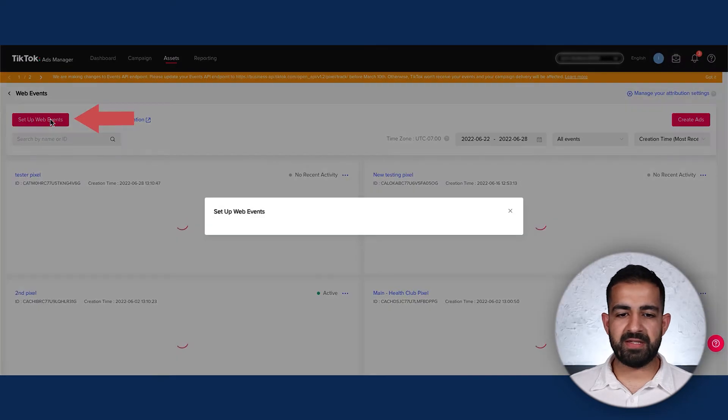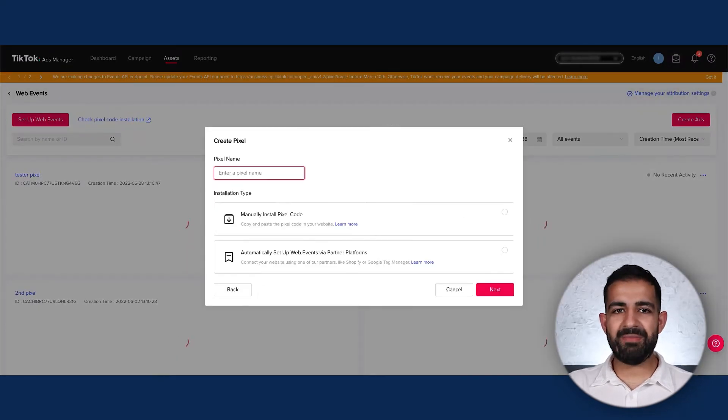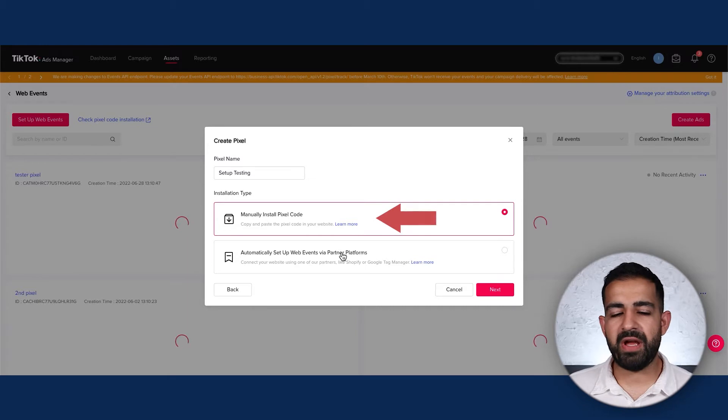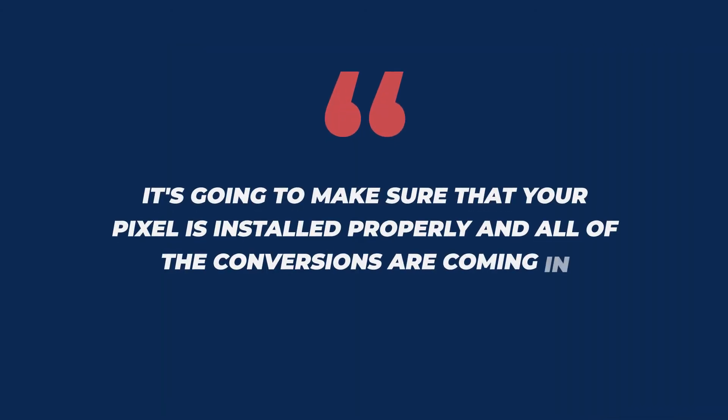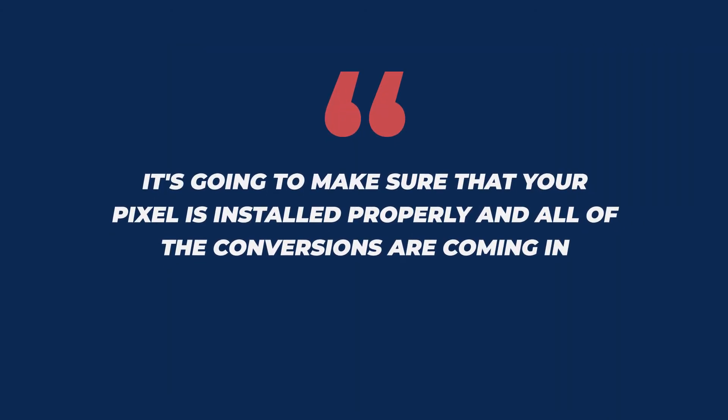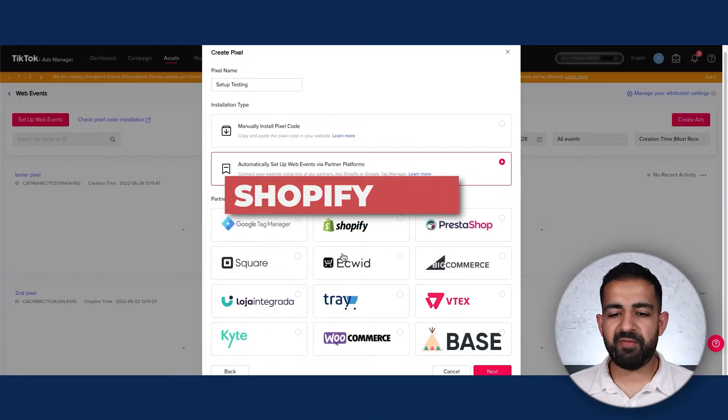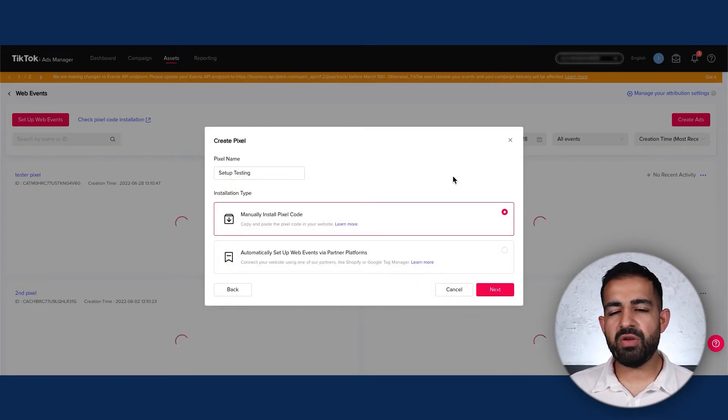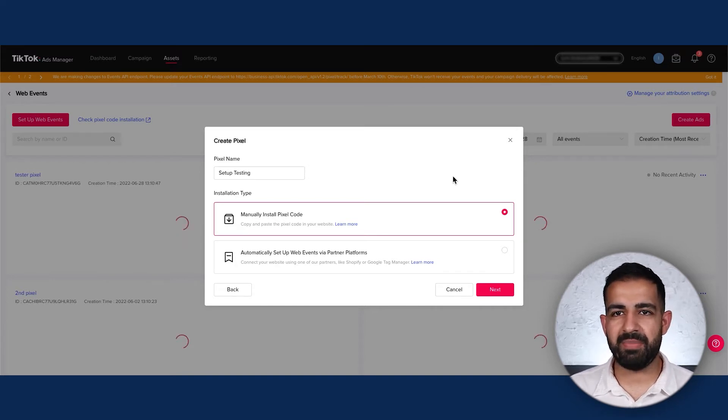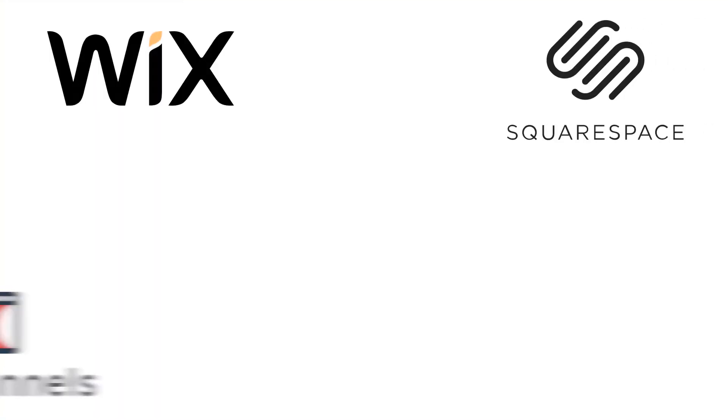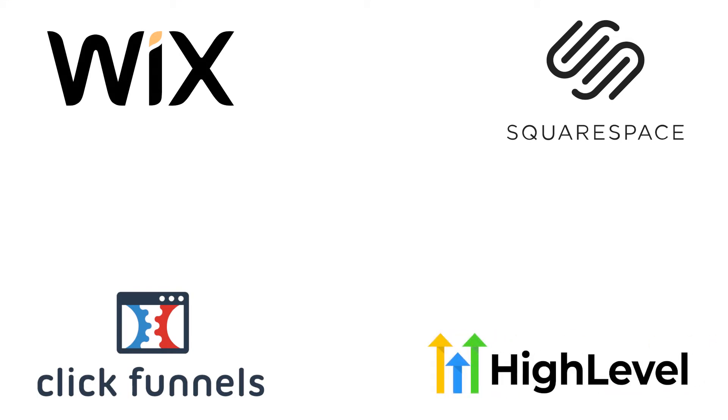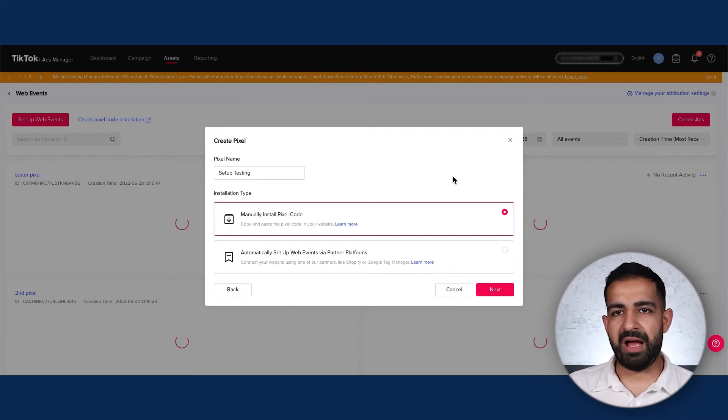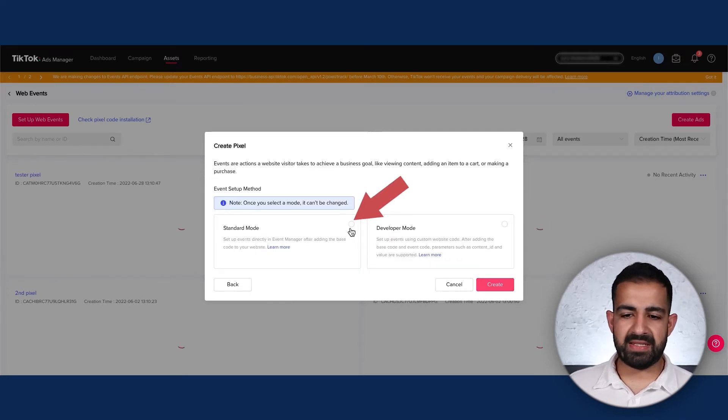We're doing the TikTok pixel here and can name this something like Setup Testing. If you're hosting your website on a partner platform, I highly recommend you go through the automatic setup because it ensures your pixel is installed properly. If you have a Shopify or WooCommerce store, definitely use this option. I'm teaching you the manual way to install a pixel because it works on almost every single website hosting platform.